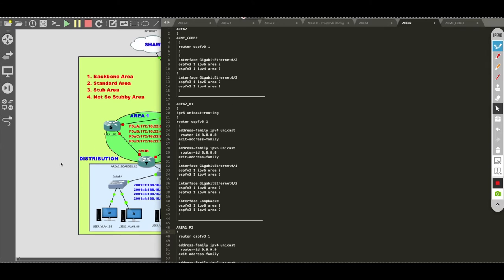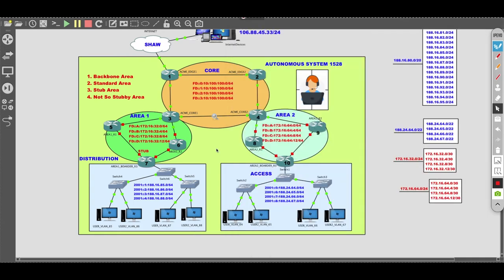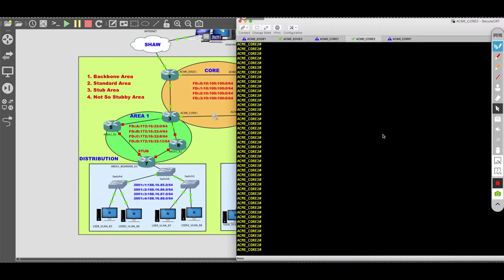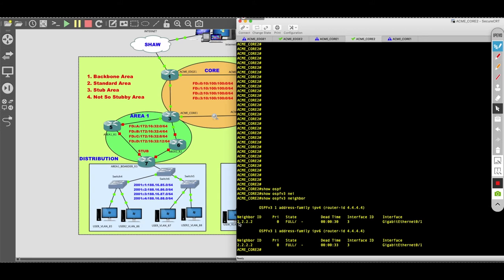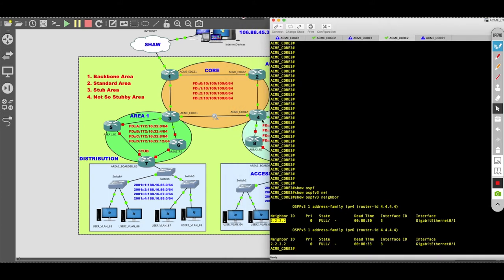I just applied the configuration. As of right now, I've applied the OSPF version 3 configuration on the whole topology, but I've turned off the routers in area 1 and area 2 because the volume of LSAs in an IPv6 environment is overwhelming and difficult to interpret. I decided to concentrate solely on the single area first and then scale out from there. Looking at Acme Core 2, doing a 'show ospfv3 neighbors', I'm only forming an adjacency with router 2.